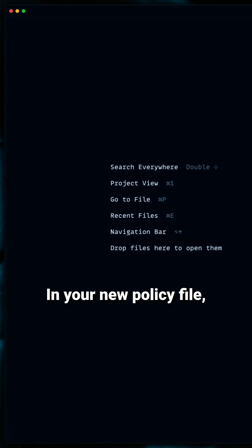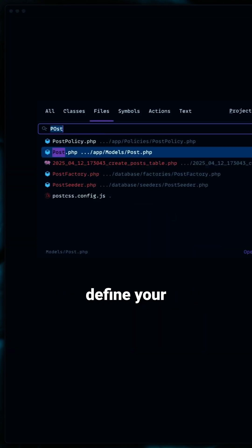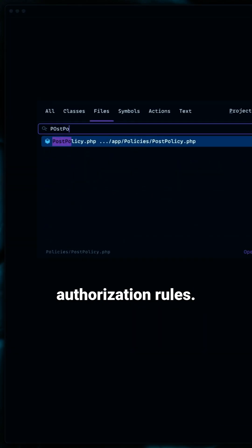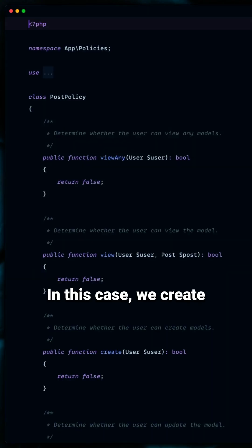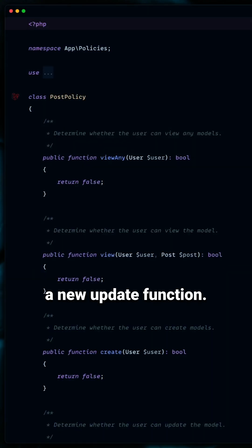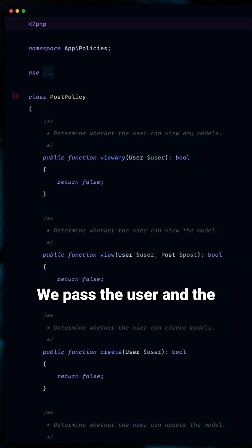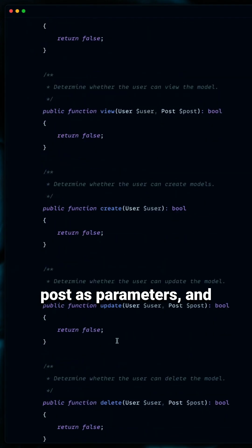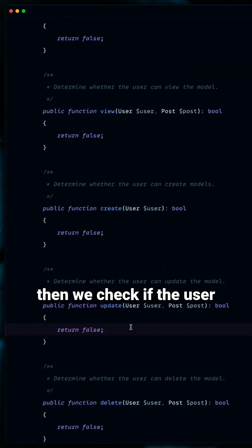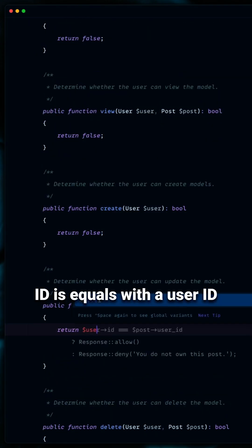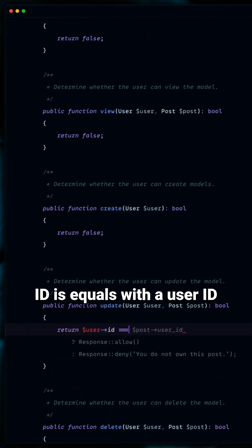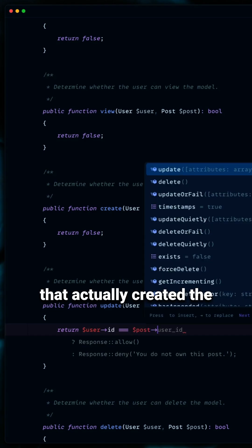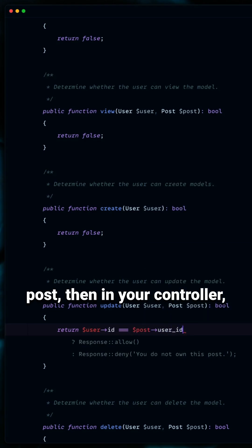In your new policy file, define your authorization rules. In this case, we create a new update function. We pass the user and the post as parameters, and then we check if the user ID equals the user ID that actually created the post.